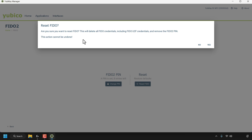If you do remember your FIDO2 PIN, you may want to replace your current 2FA with another form of authentication first. However, if you don't know your FIDO2 PIN — like myself — you're most likely going to proceed with resetting it.